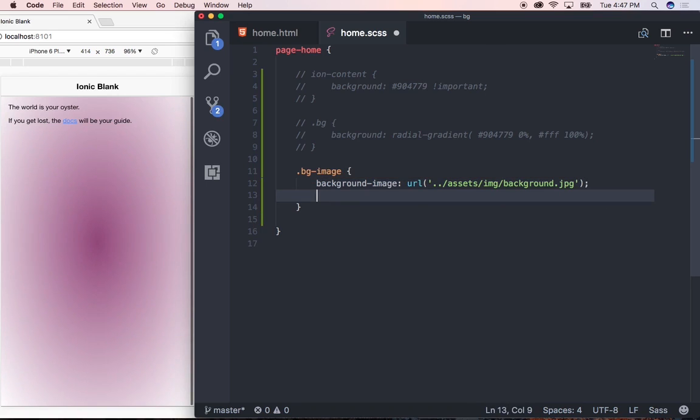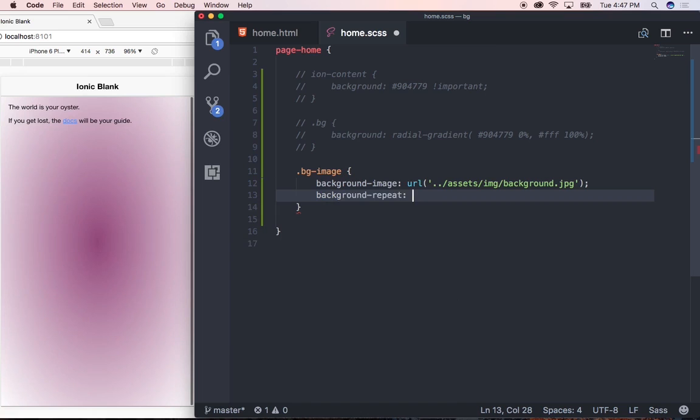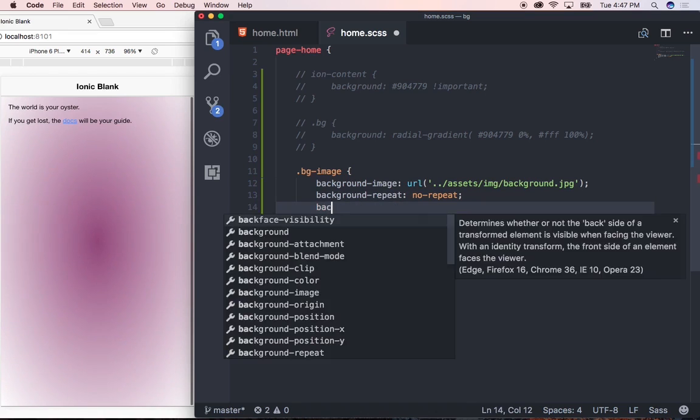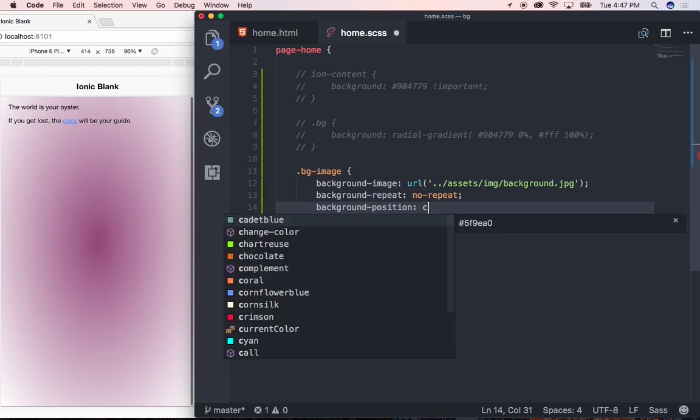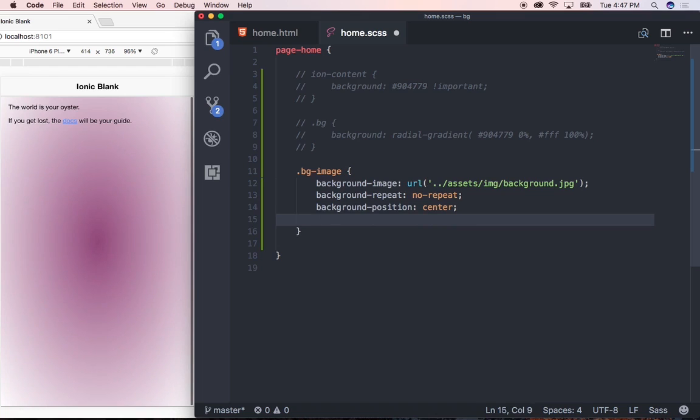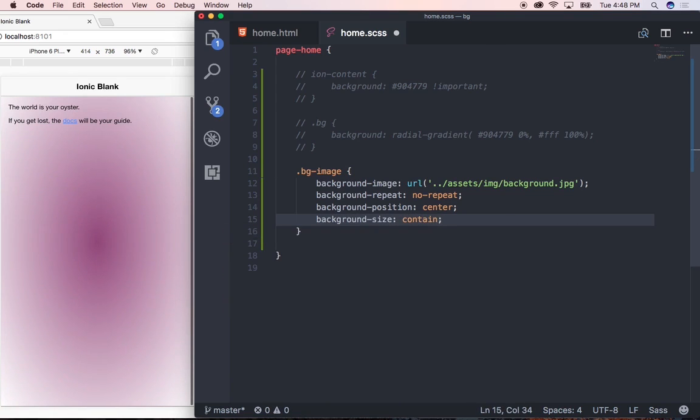Here we don't want our background image to repeat. So we're going to say background-repeat and say no-repeat. Next, we're going to want to position our image in the center. So we're going to say background-position and say center. Lastly, for background-size, we're going to want to contain it. So we're going to say background-size and say contain. Cool.